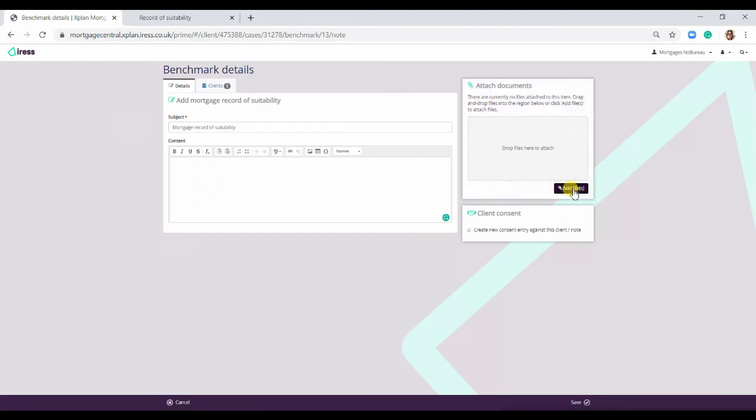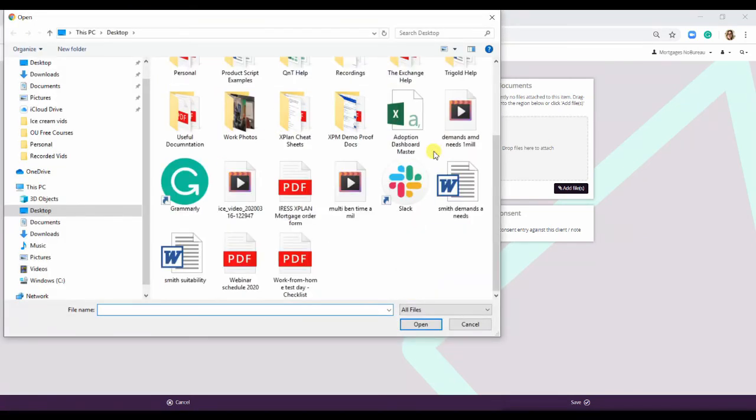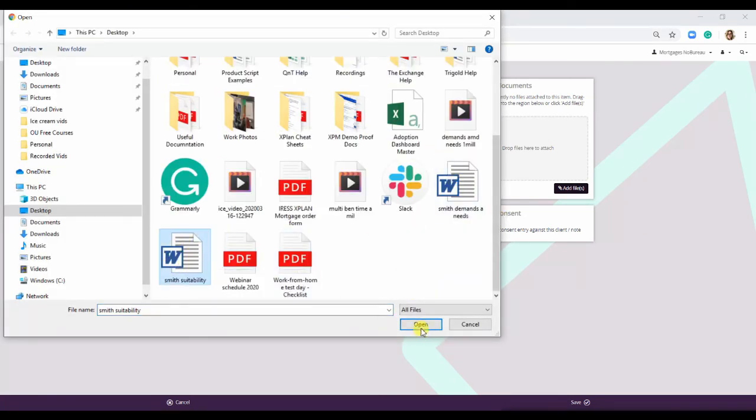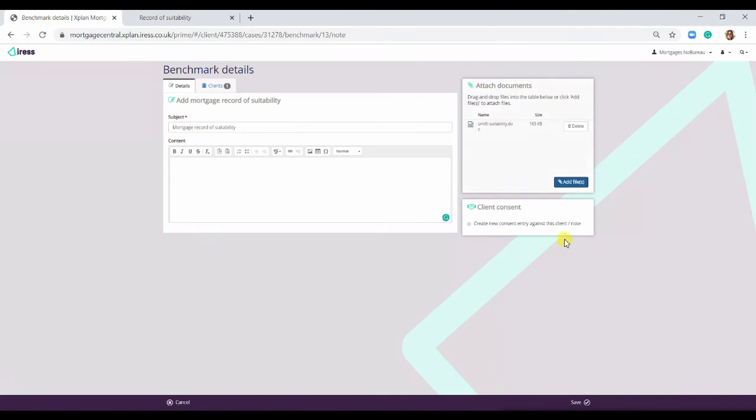Now we would go on to add file, find the letter, Smith suitability, open it up and it has dropped into here. Alternatively, you can actually drag and drop the file into here.